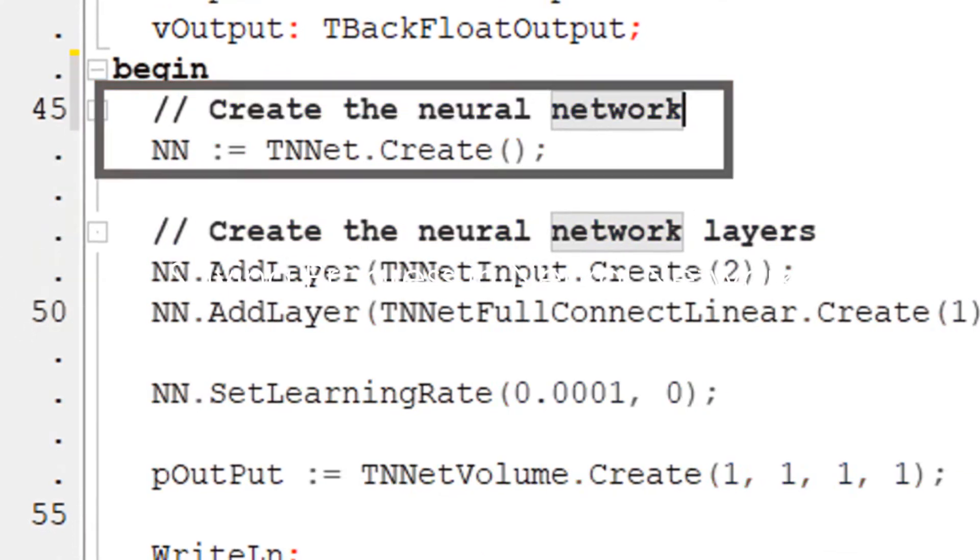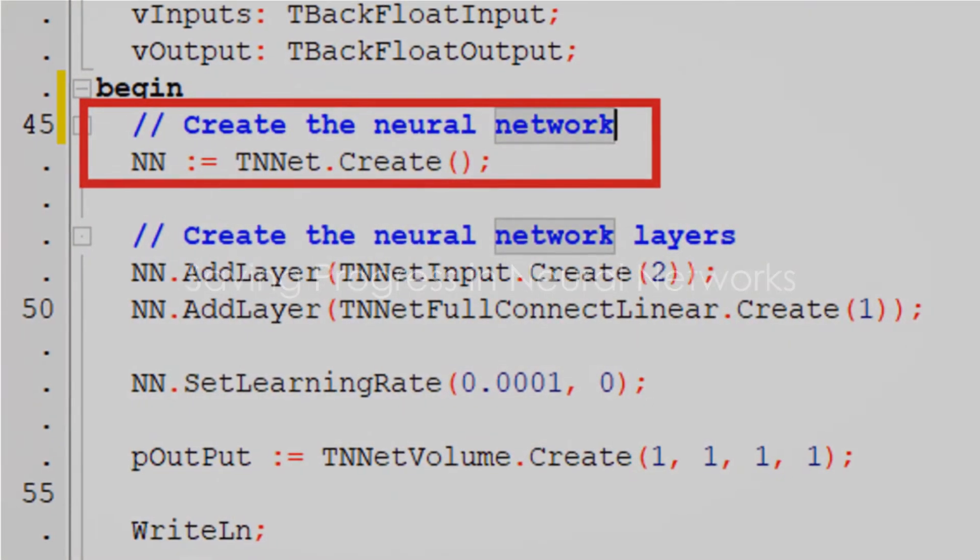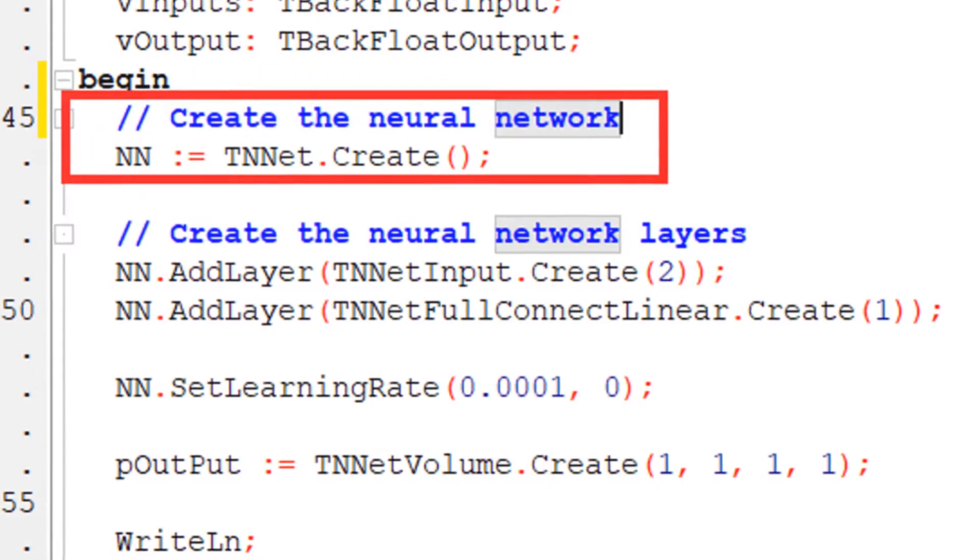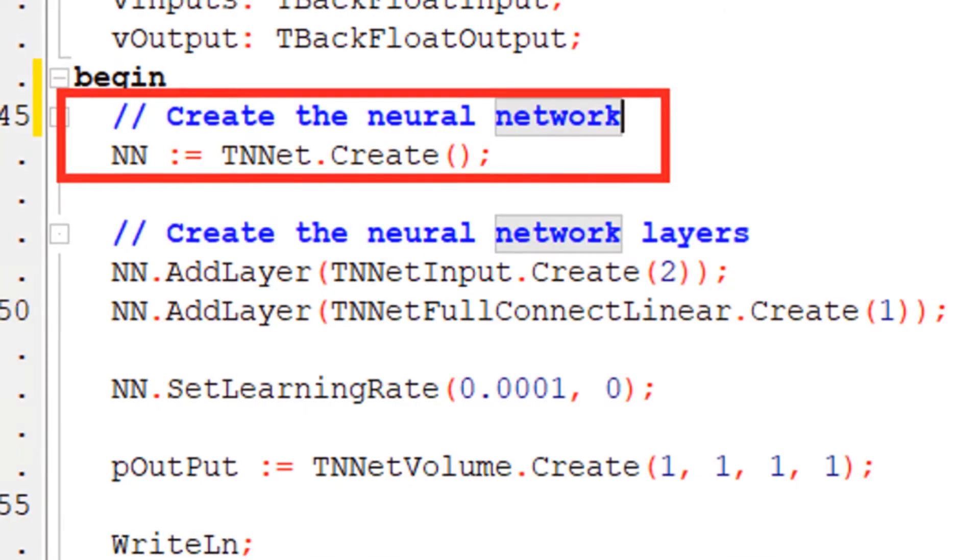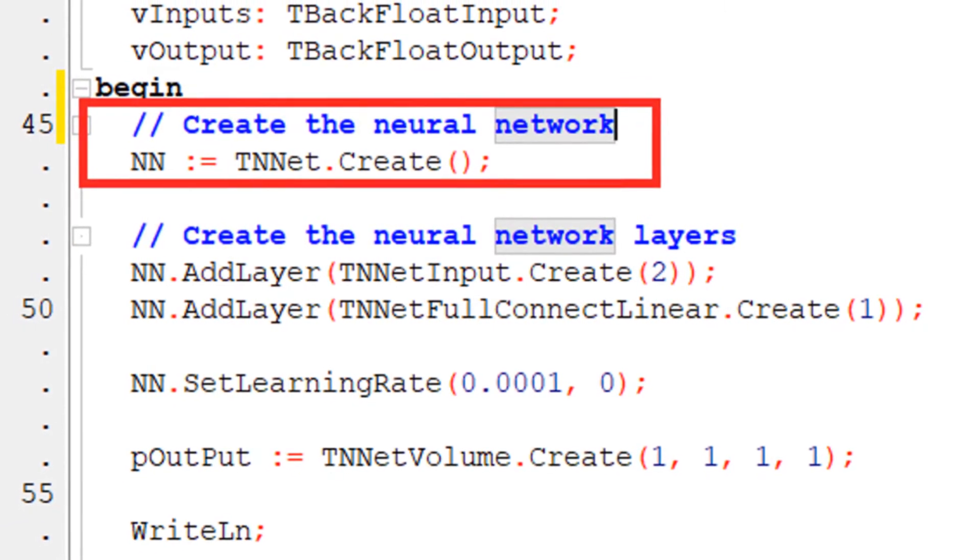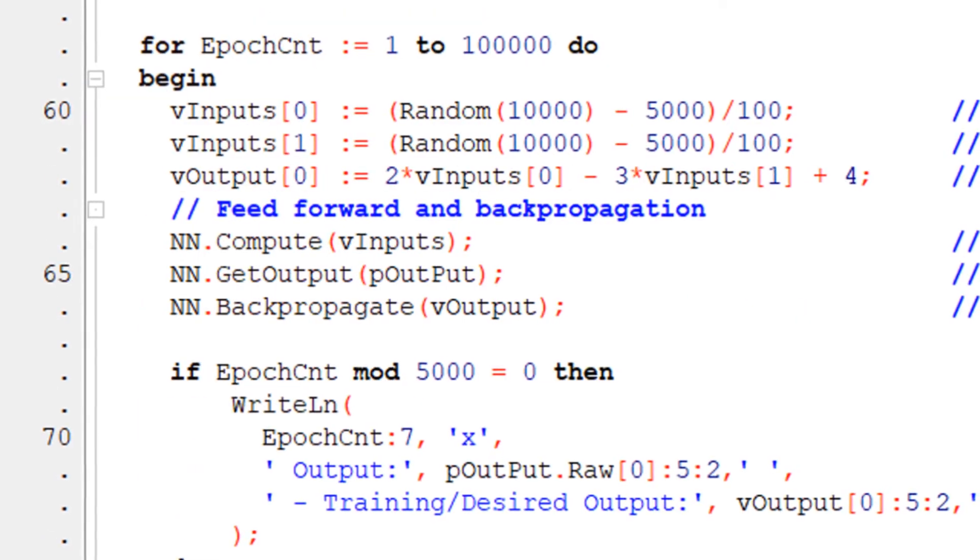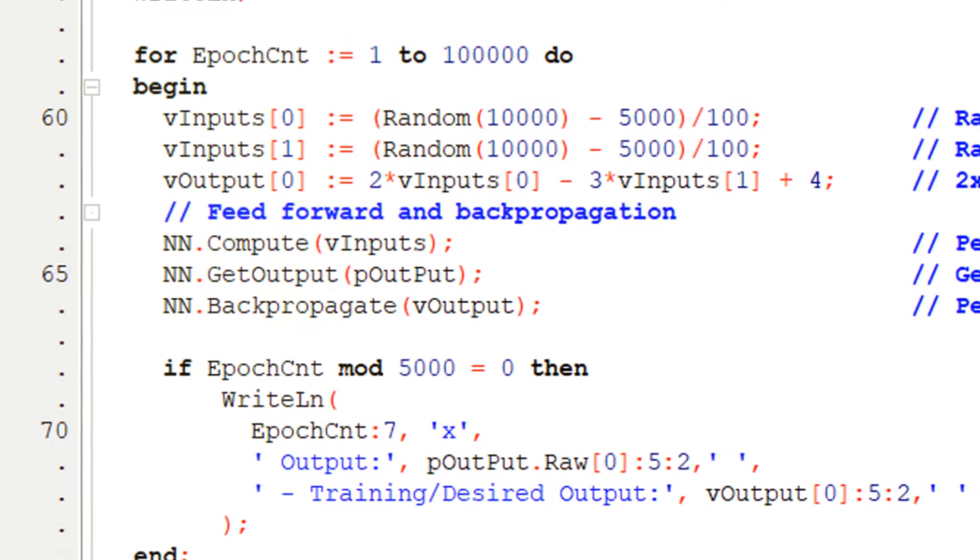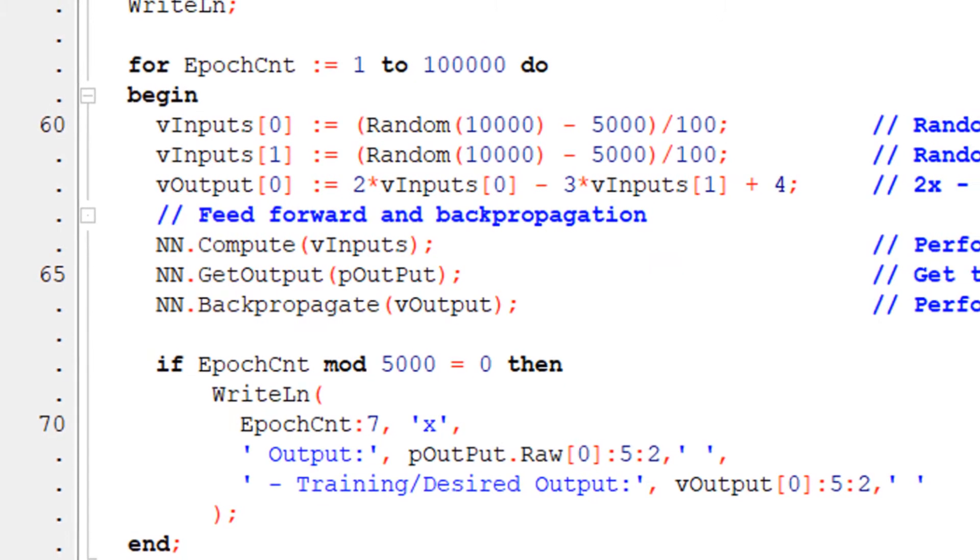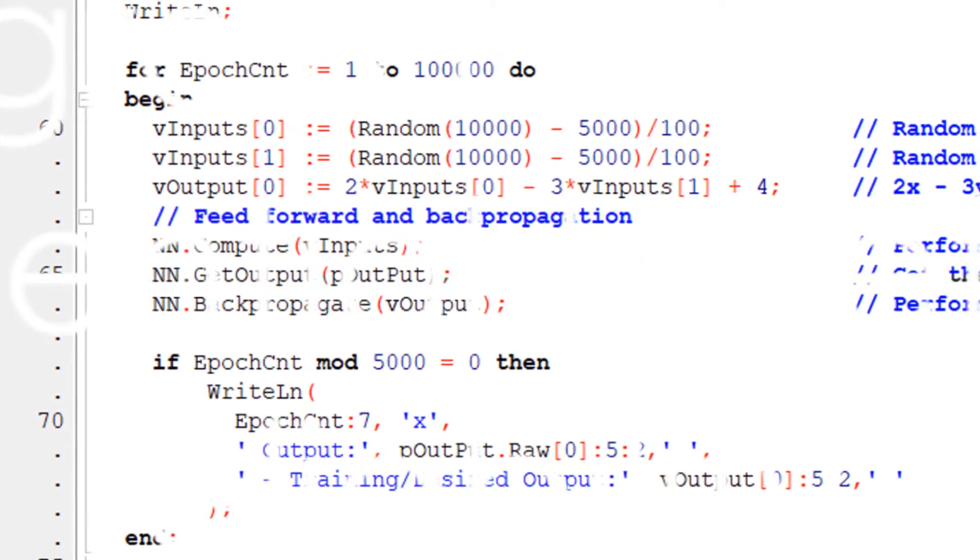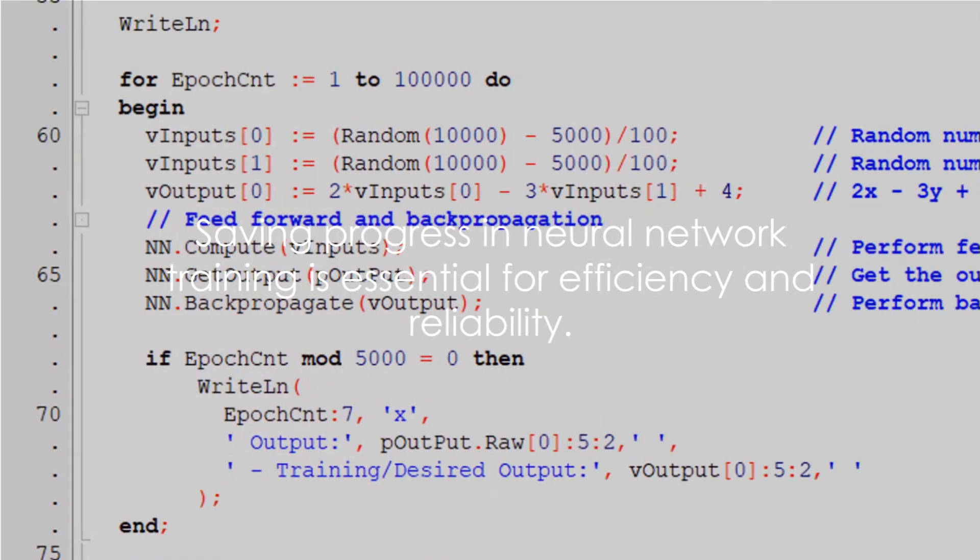Take the instance of creating a neural network. You initiate it with TNNET CREATE. This is your blank canvas ready to be trained and honed. But training a neural network takes time and computational resources. So wouldn't it be great if you could save your progress?